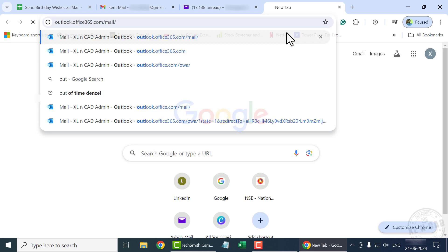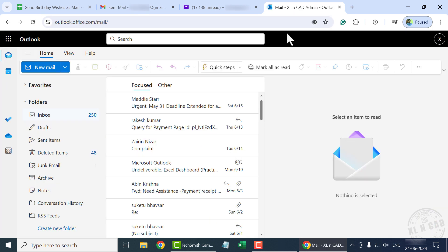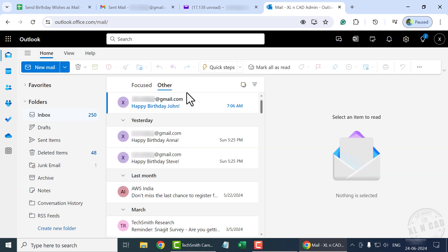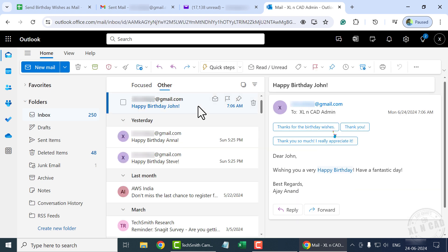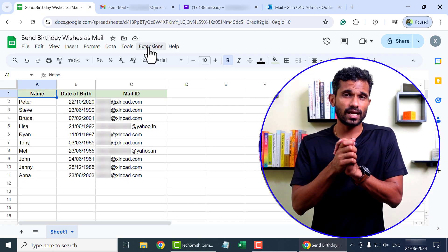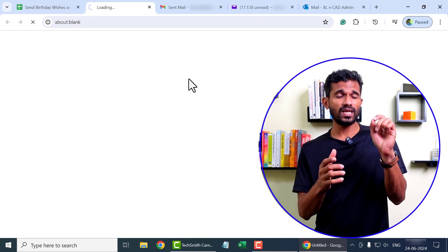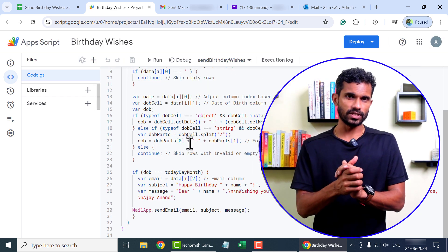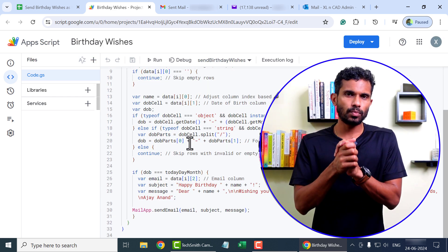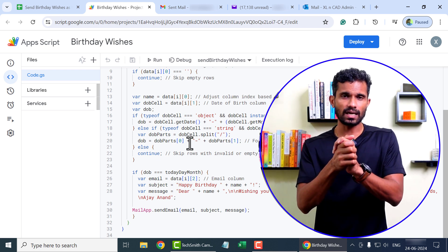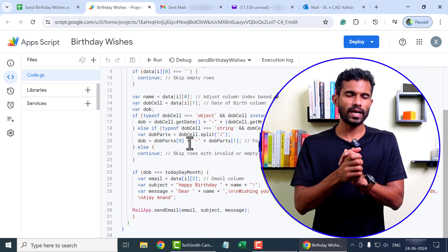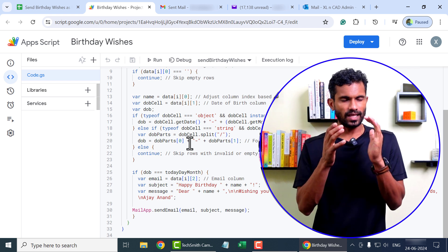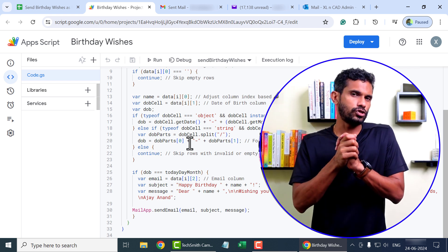Let's check the second inbox. Happy Birthday, John. Small and medium scale enterprises can use the same template for sending warranty and AMC expiry alerts to their customers. The code used for creating the program is shared in the video description and comment section. Copy or download the code and create the template yourself. Thank you for watching and wish you a great day.